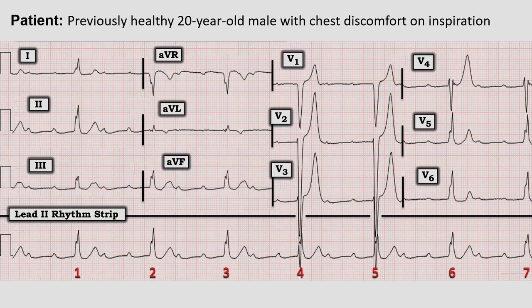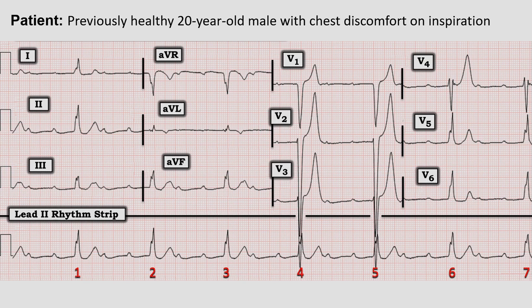Here we have an ECG taken from a previously healthy 20-year-old male with chest discomfort on inspiration. Take a moment to review the ECG, try to interpret it yourself, and pause the video. When you're ready, start the video and we'll go through this together.